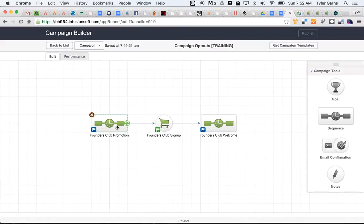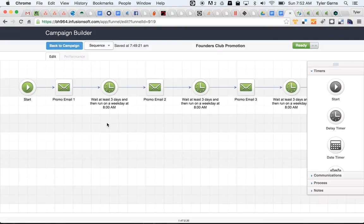Inside the Founders Club promotion sequence, we have just a few emails and timers. Very simple. Very basic.